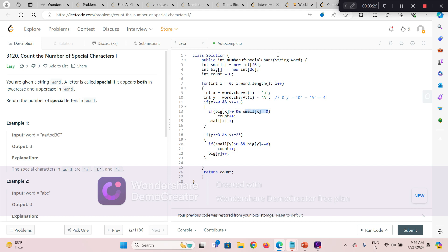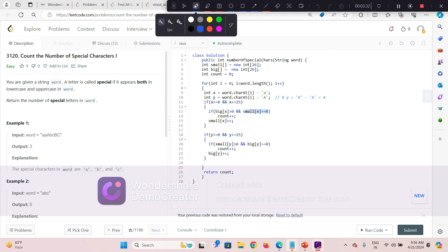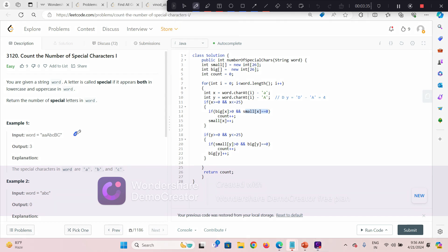For example, if the string has 'a', capital 'A', and then small 'a' again, the total number of special characters is only one, not two. Even though 'a' occurs again, small x should be zero so we cannot increase the count for the same value again. So this is how we avoid counting duplicates.